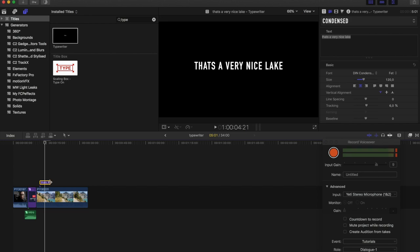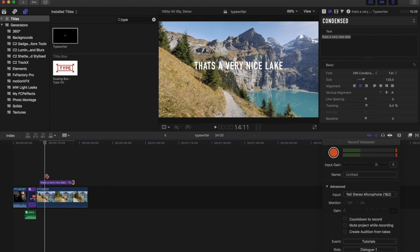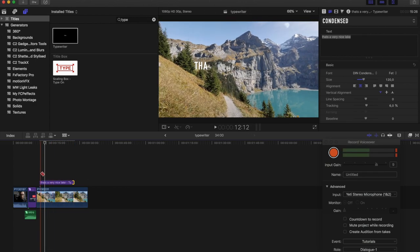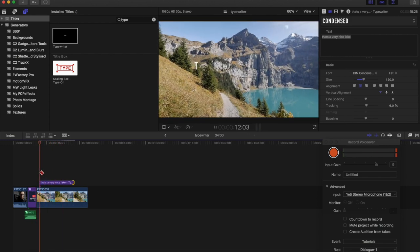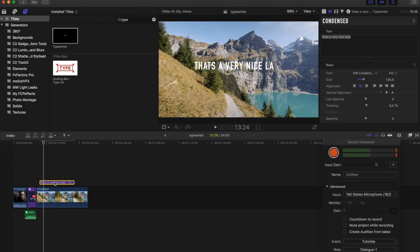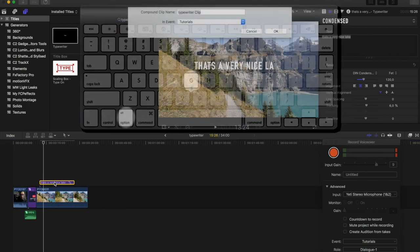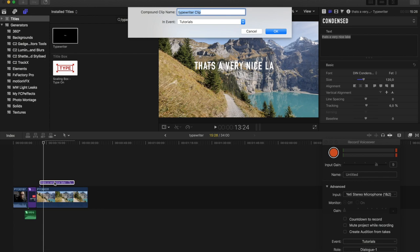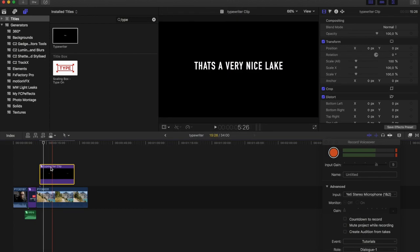So what I've learned is you pull out the title layer. What you do is you mark the title layer, then press Alt+G which will make it into a compound clip. You press Enter and now you have a compound clip.